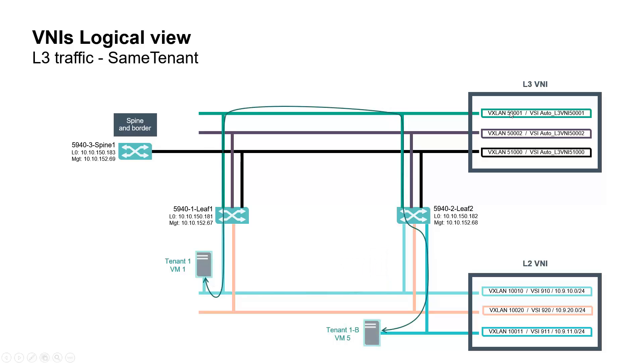VNI 500001 is used for traffic between VM1 and VM5, as this is the same tenant but different subnet, meaning inter-VXLAN routing within same tenant.